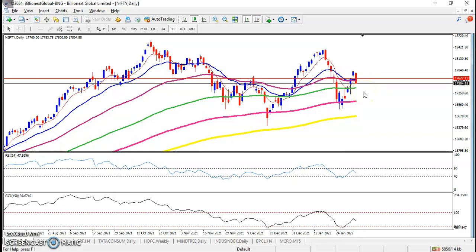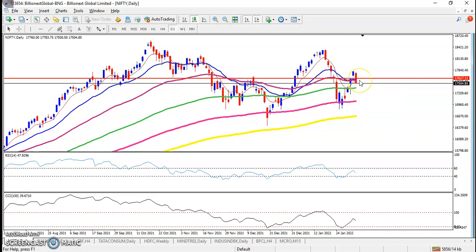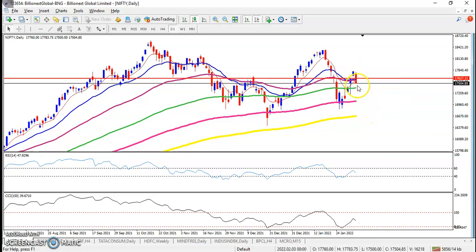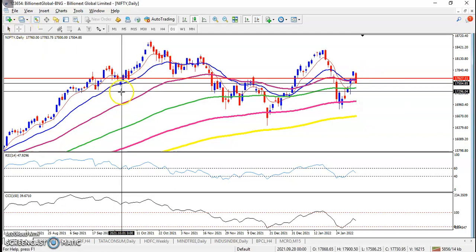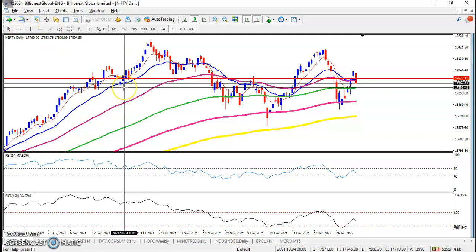But SGX and Nifty are positive, so I'm expecting price may open with a gap up and again price may drop near the 100 moving average. That 100 level is somewhere around 17,400.